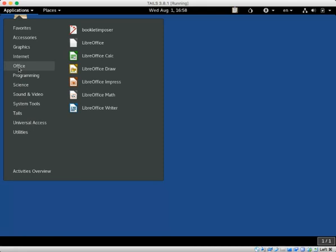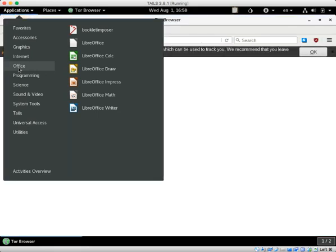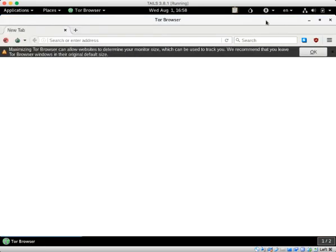Tails comes pre-equipped with all the software that you need. So it's really easy. And I went ahead and launched the Tor browser.